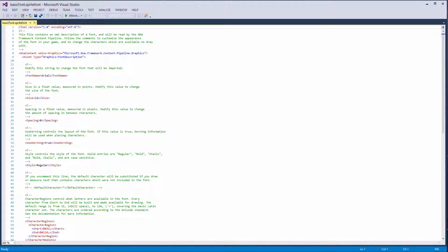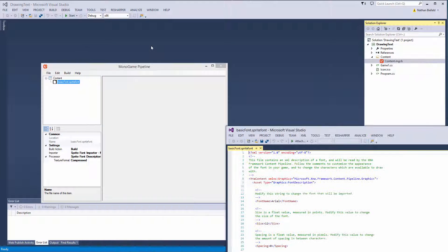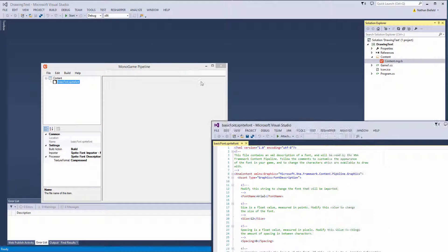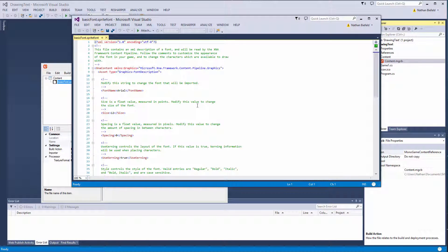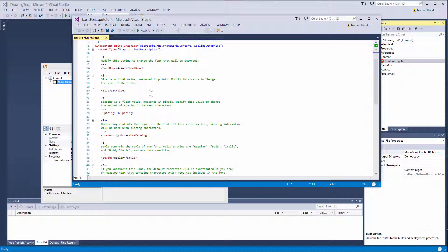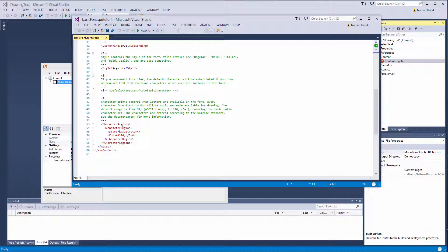It will open it up in a new window. So this is just an XML file — as you can see, we provide the font name, Arial, size 12, spacing. All that stuff is fine for our purposes.